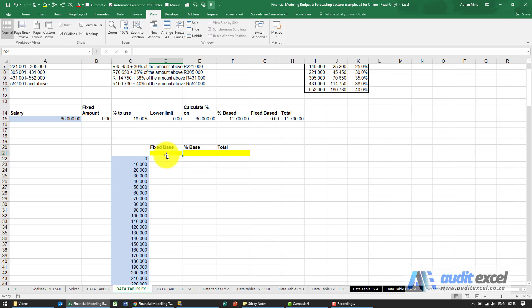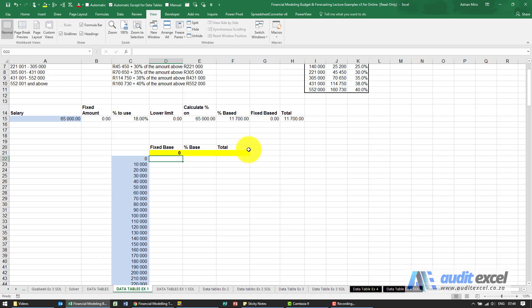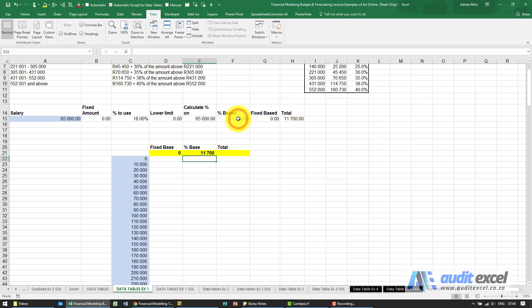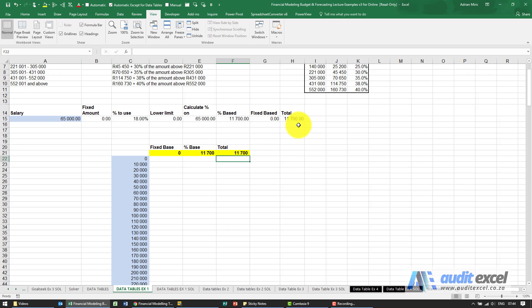So that's going to be equal to that cell there. This is going to be equal to the percentage based, and this is going to be equal to the total. Once we've done that, we need to highlight the entire block including the outputs and inputs.